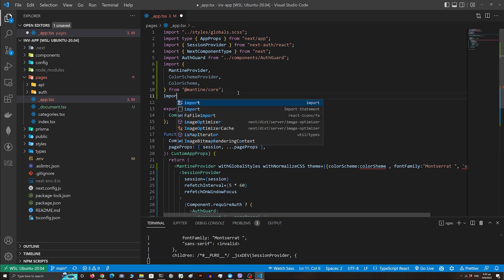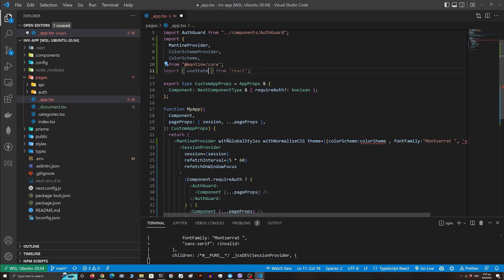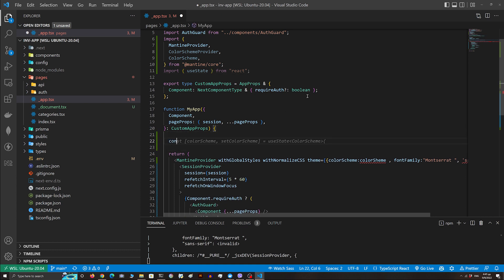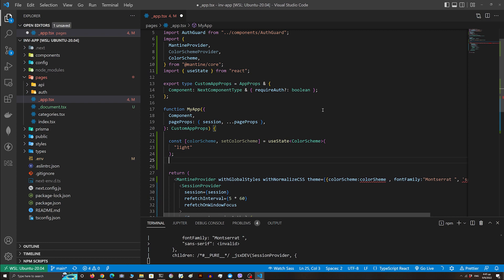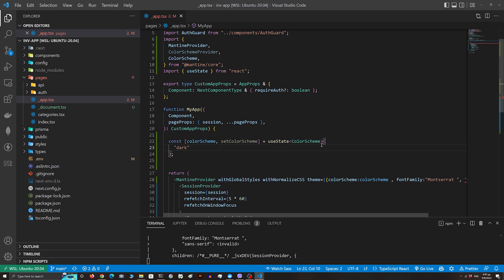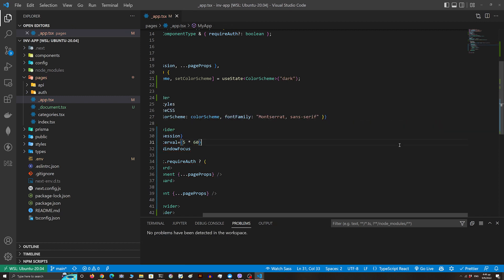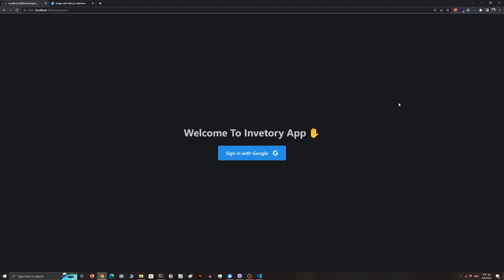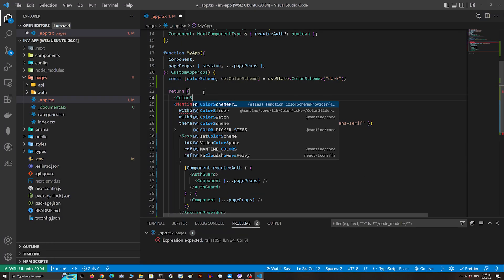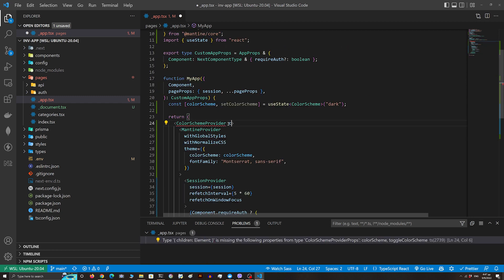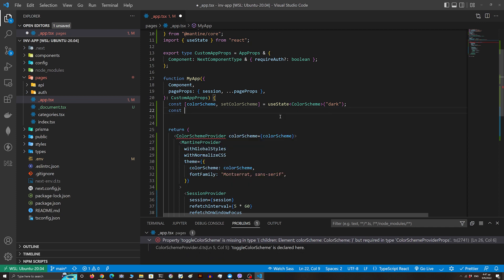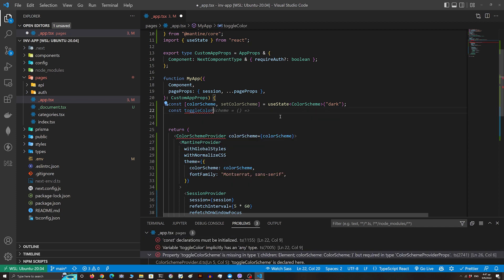Now I'm gonna import the useState hook and define the color scheme. For the default color scheme we're gonna use dark mode. I'm gonna wrap the whole component with the ColorSchemeProvider so we can access the color scheme, passing our variables — the color scheme and a function to toggle the color scheme. The function will change the color scheme to light if it's dark, or dark if it's light.